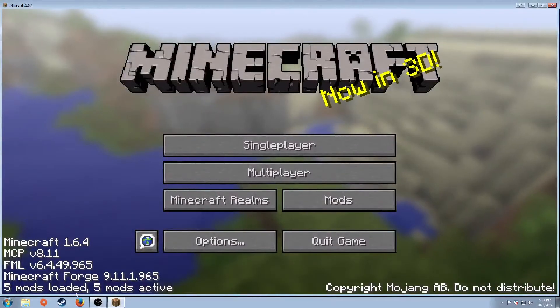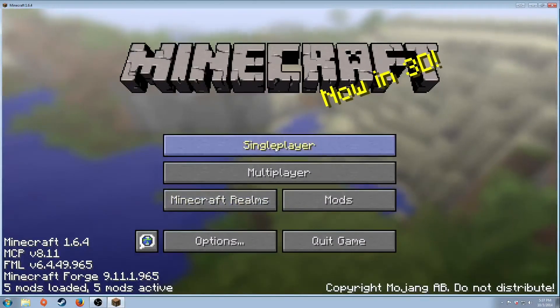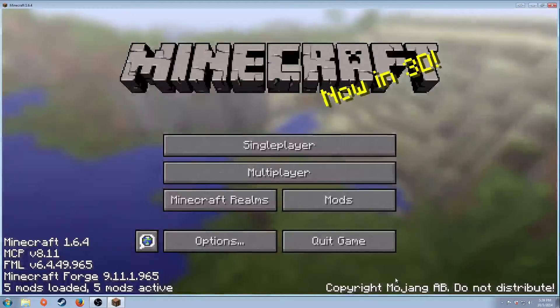You'll see five mods loaded, five mods active. If you don't see that, hit single player and make a world really quick, and it will be all set.